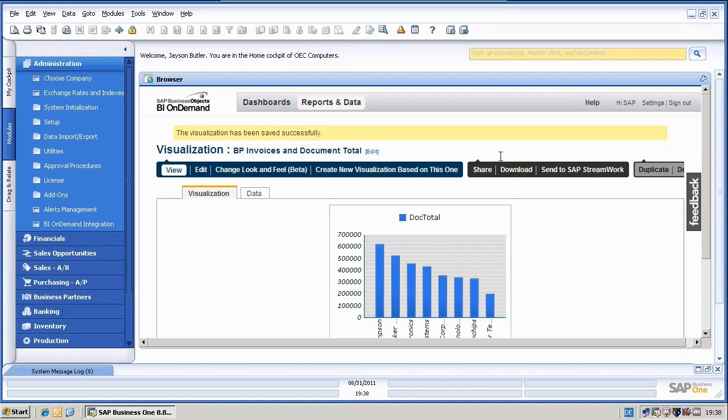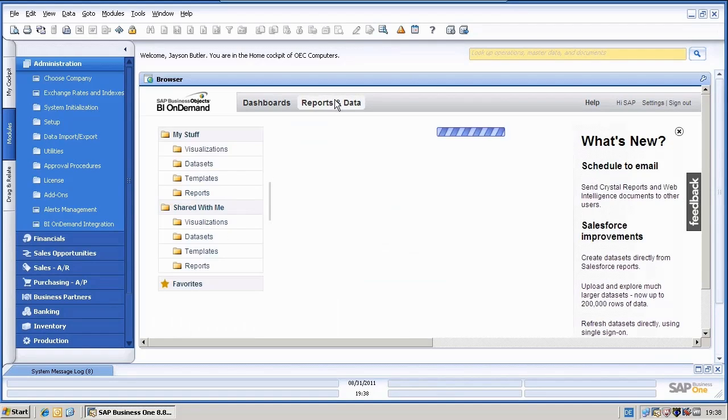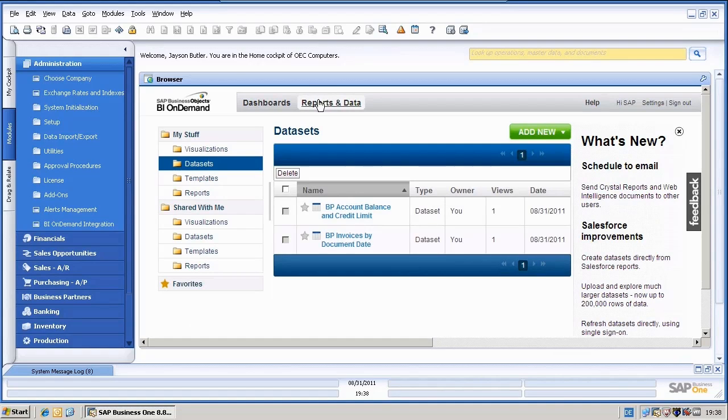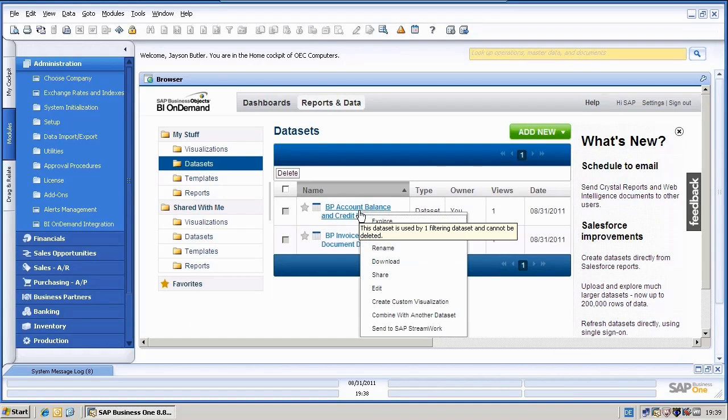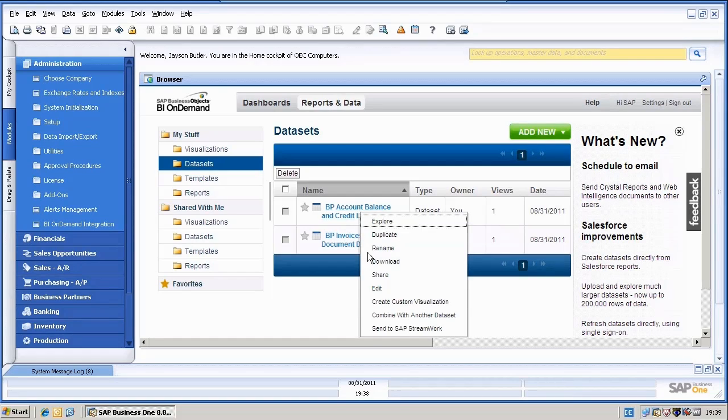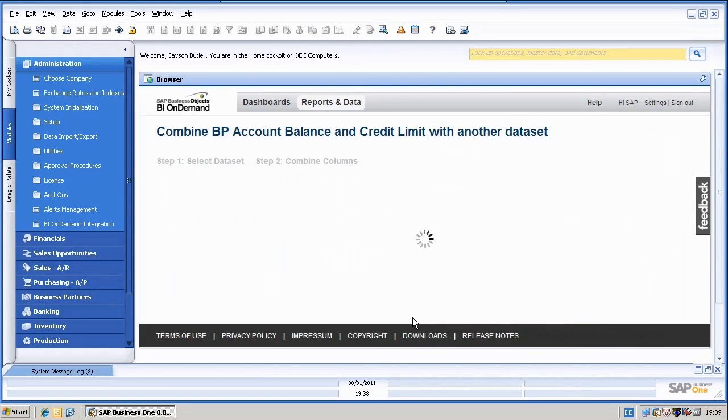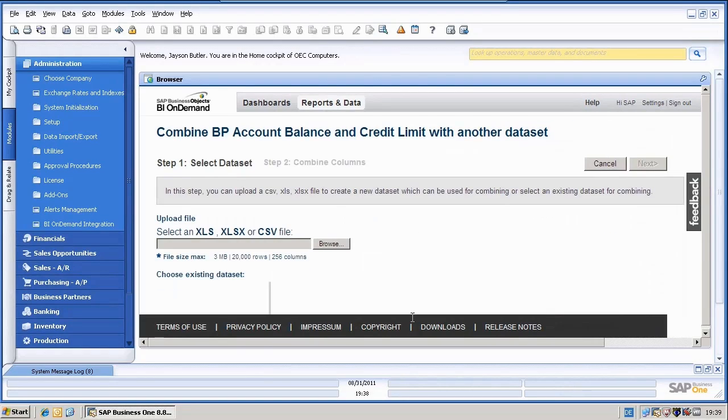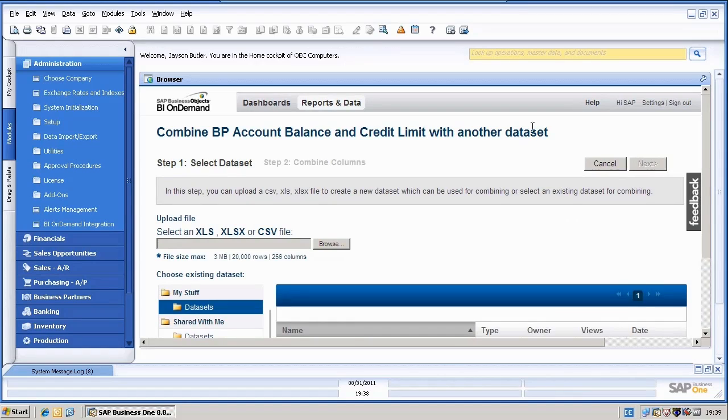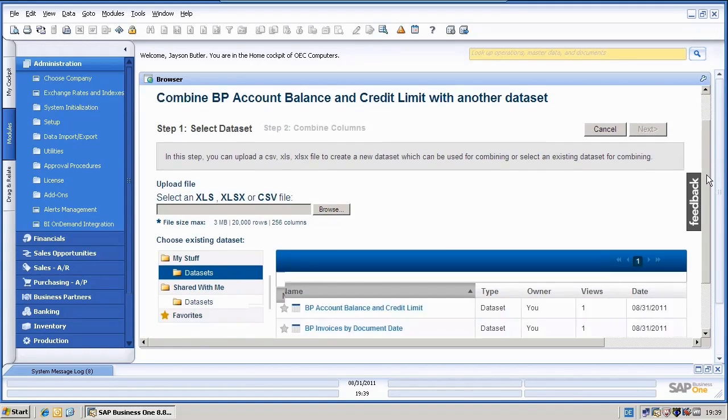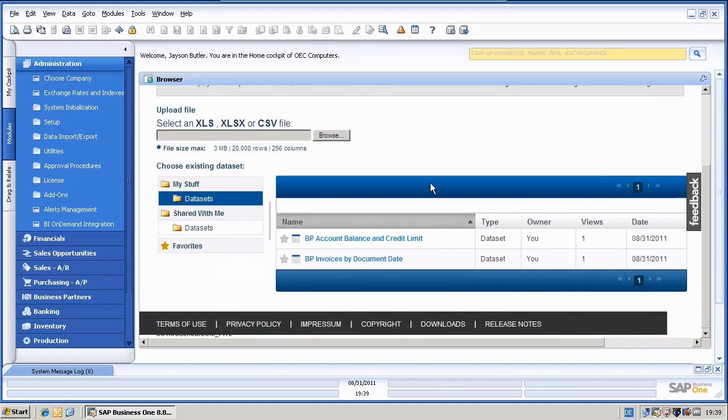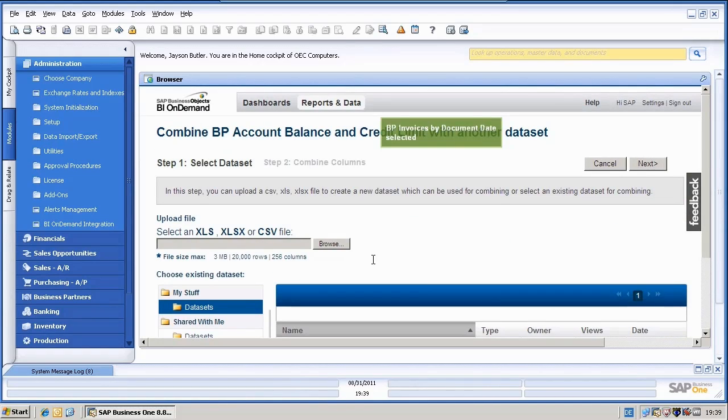The last thing I would like to show you is you can also combine different data sets. Let's go once more back to the main screen. I will now just right click here and say combine with another data set. And I will now combine the BP account balance and credit limit data set together with the invoices by document date data set. Just click on next.